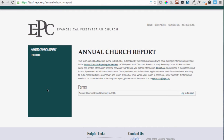There was an Annual Church Reporting Worksheet that was mailed to your Clerk of Session that contains the username and password for this site, as well as some information that you'll need for the form that you'll be completing. If you need the username and password or that worksheet, please have the Pastor or Clerk of Session at the Church send a request for it to epchurch@epc.org and we will email it to them.